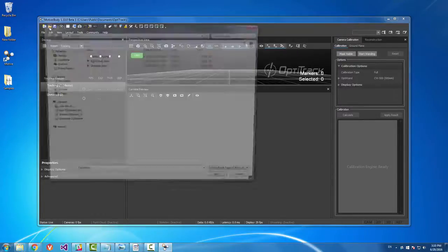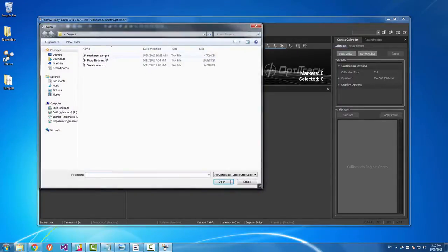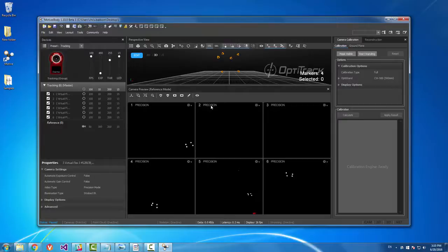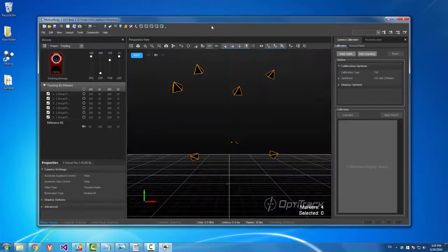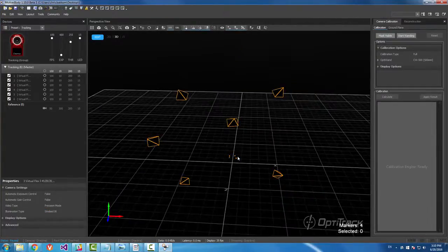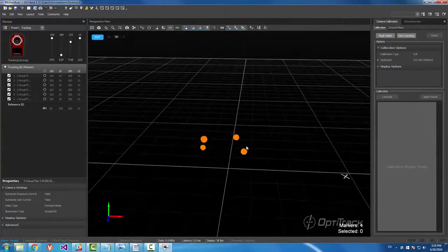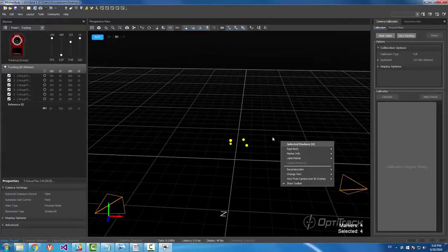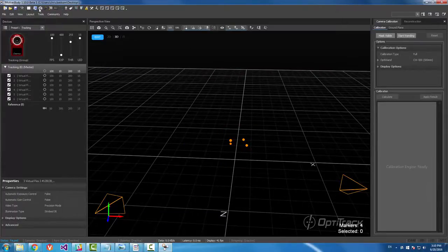So I'm going to go ahead and open the marker set sample. Full screen Motive here. All right, so you can see these markers in our volume.